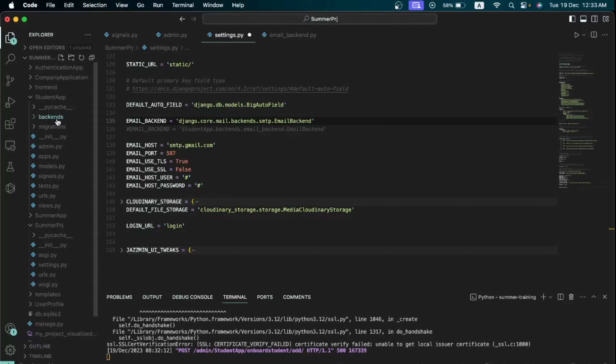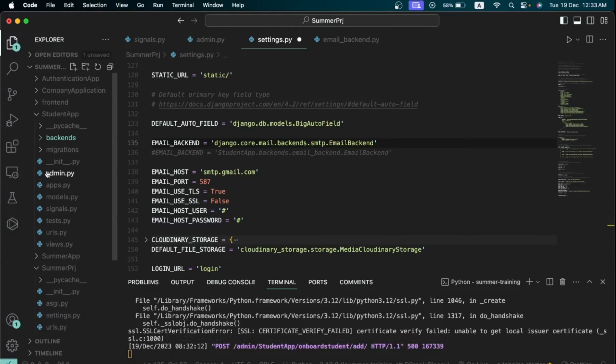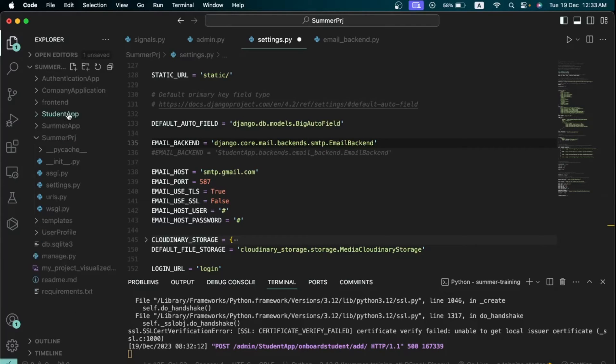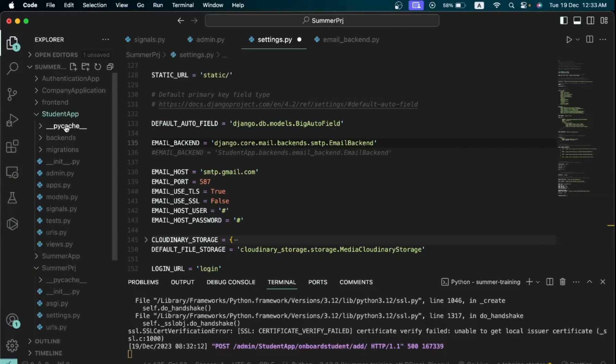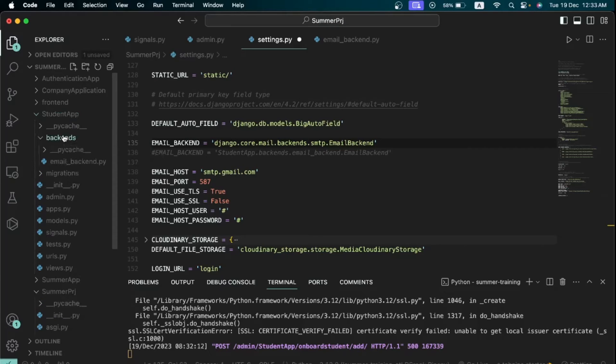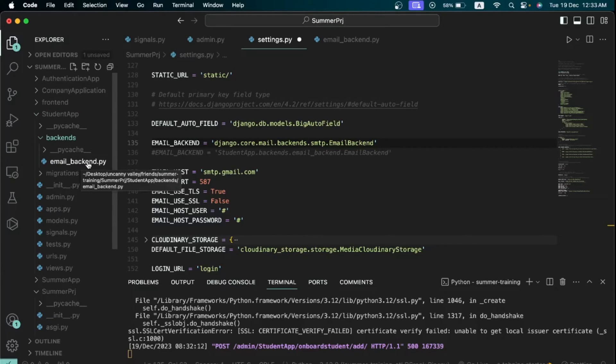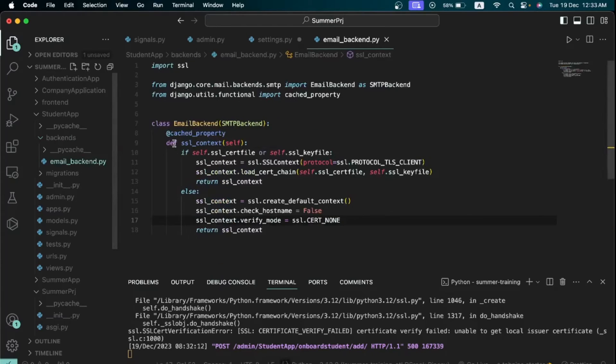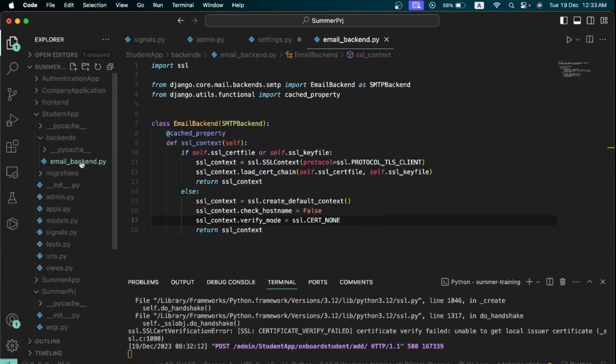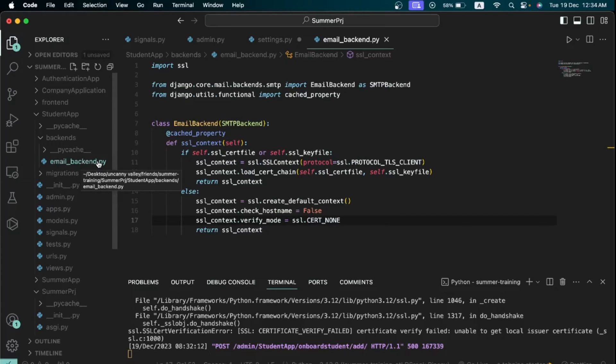Go to that folder and then I want you to create a new folder called backends. So let me just zoom in here. I want you to create a new folder called backends inside the application that you have selected, and then inside backends I want you to create a file called email_backend.py or you can name it whatever you want.